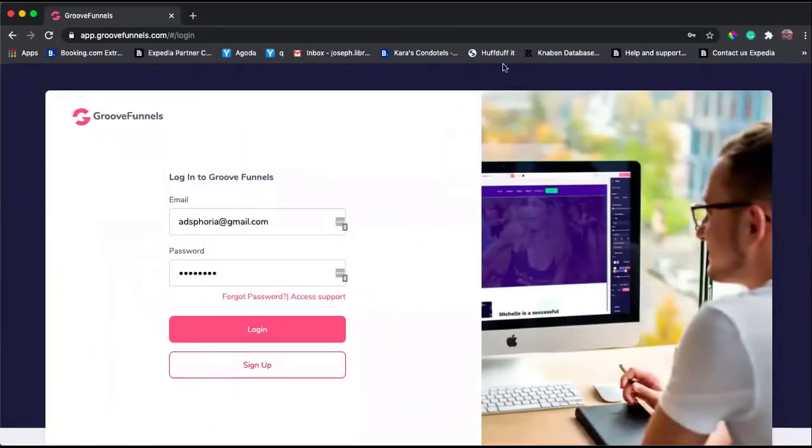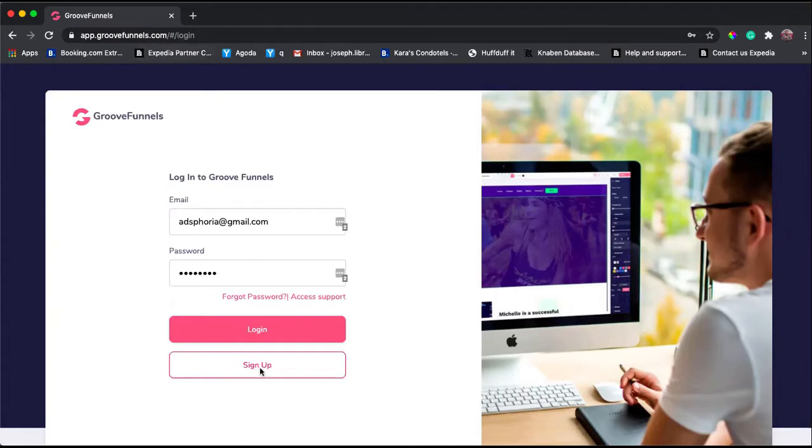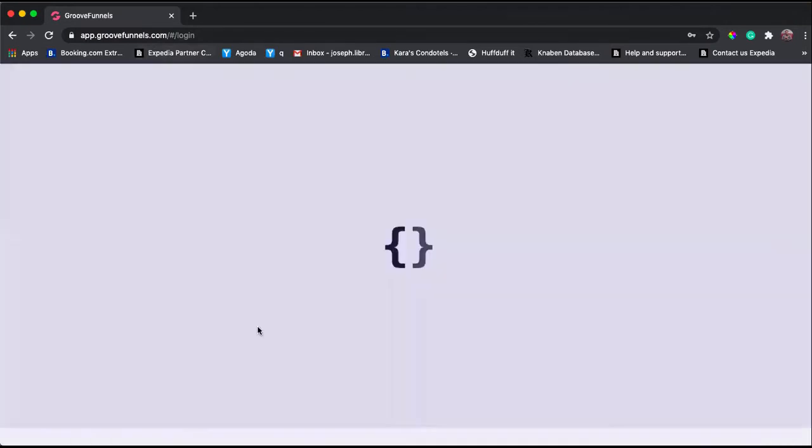Hi everyone, my name is Joe and welcome to this tutorial. The goal of this tutorial is to connect your GrooveKart account to your PayPal business account so that you can receive payment via PayPal. The first thing you need to do is go to your GrooveFunnels account and login.